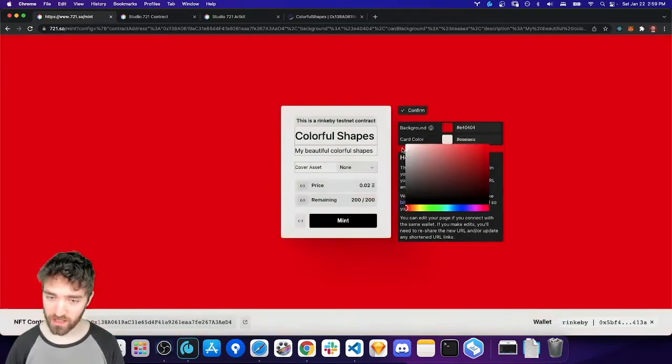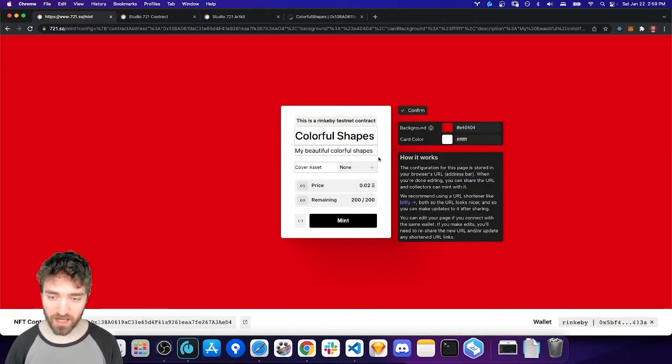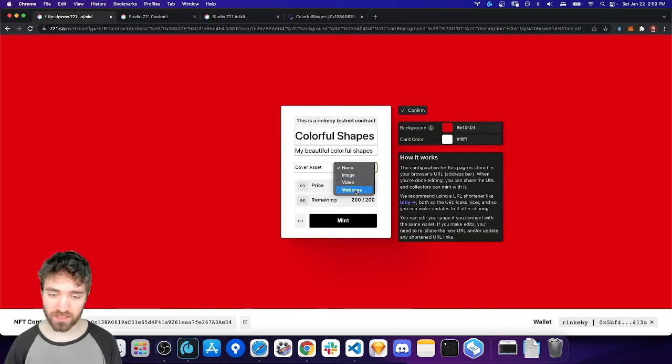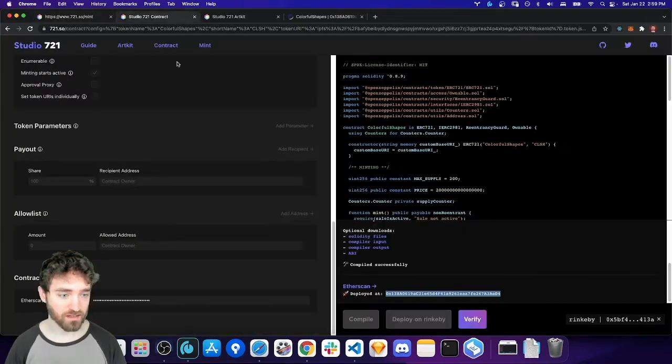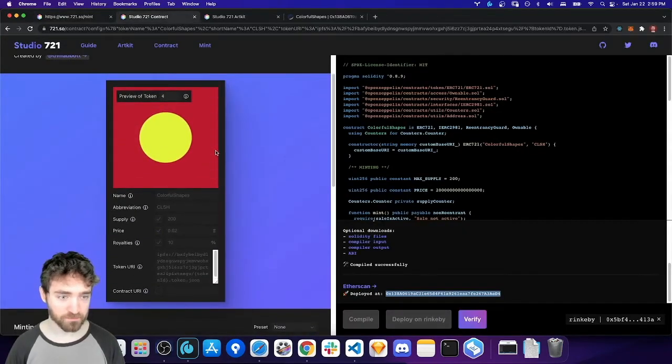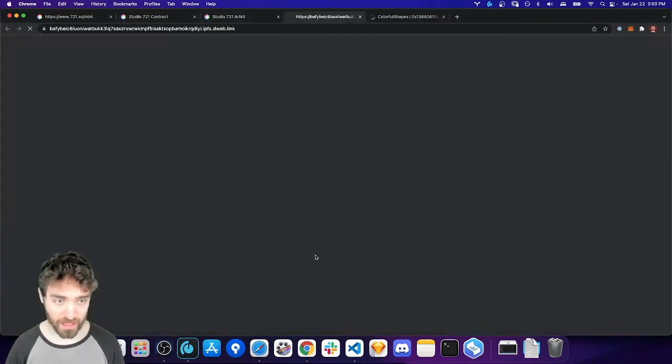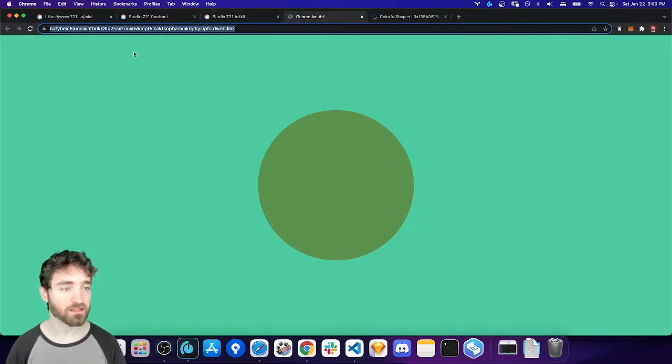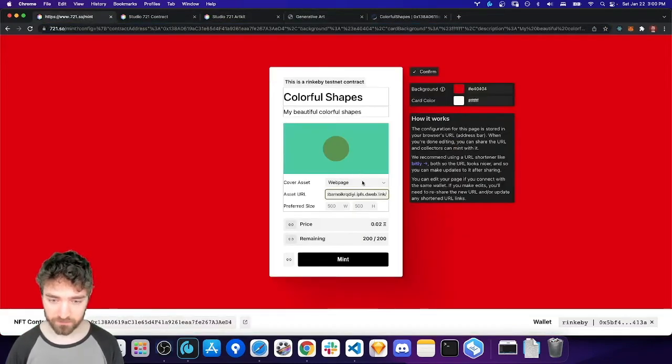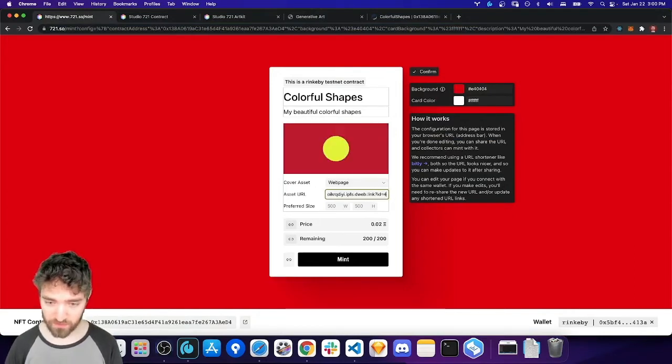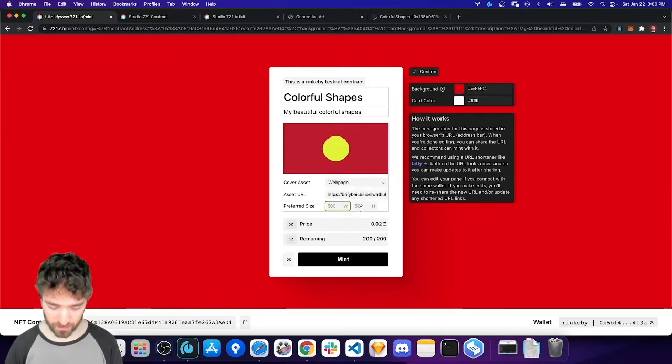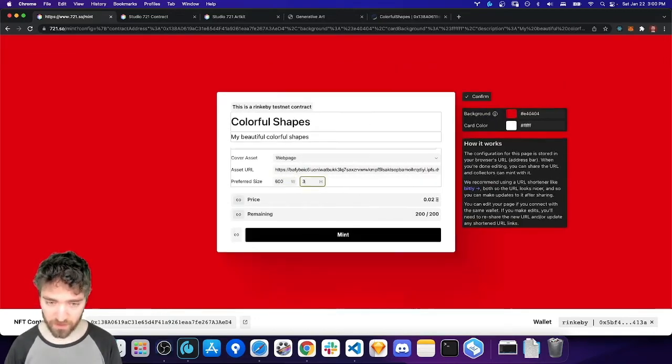The text color and other things sort of adjust automatically for convenience. And then I can choose a cover asset. So, image, video, or web page. So, in this case, I'm going to go with web page, because my NFT is an interactive web page. And then I'm going to go and grab my web page URL, which is here in assets. Grab this. Stick it in here. And then I'm going to say ID equals 4. So, I get the red one. And then I want it to be 600 by 300.